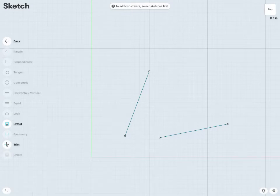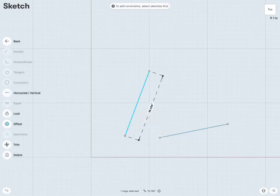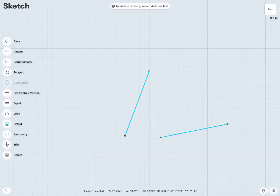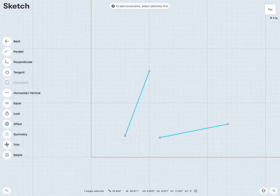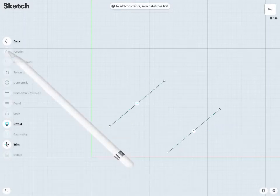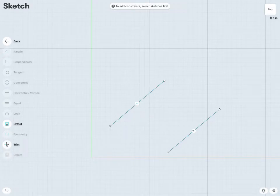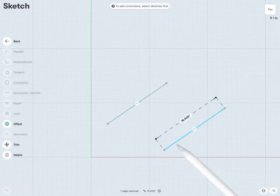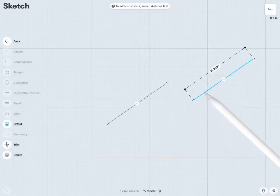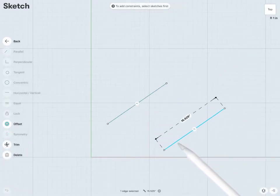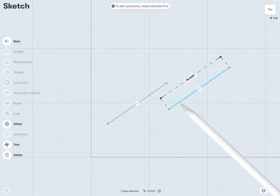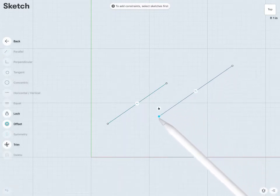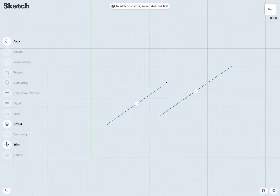So let's say I select both of these two lines, and I might see on my left-hand side a whole number of additional constraints have just become available to me. So parallel, we'll make these two parallel, and now we'll see if I try to move either of these lines, it should always maintain that parallel constraint.